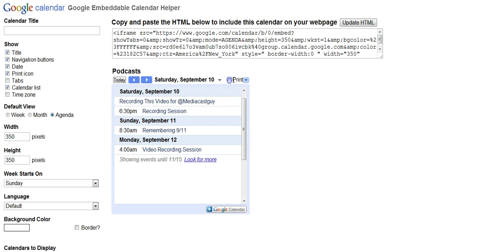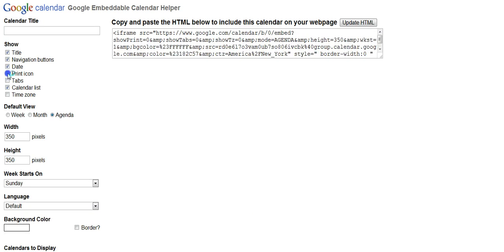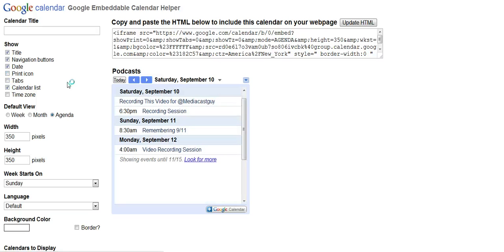I like to leave the print icon so someone can print out my schedule. It may even be me. But if you didn't want it, you can get rid of it.